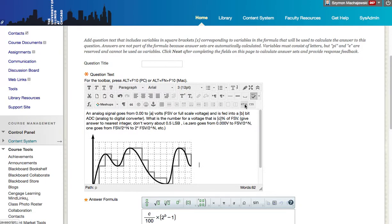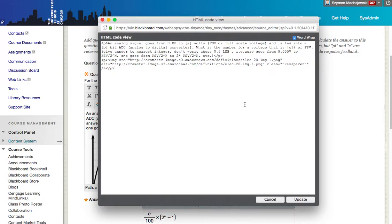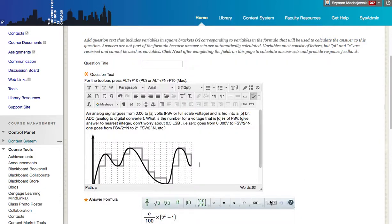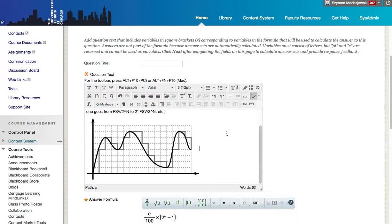Now the reason why this works is because behind the scenes, Blackboard only has to register the URL to where the image exists, and it does not handle the upload of the image itself. And so this works fairly well.